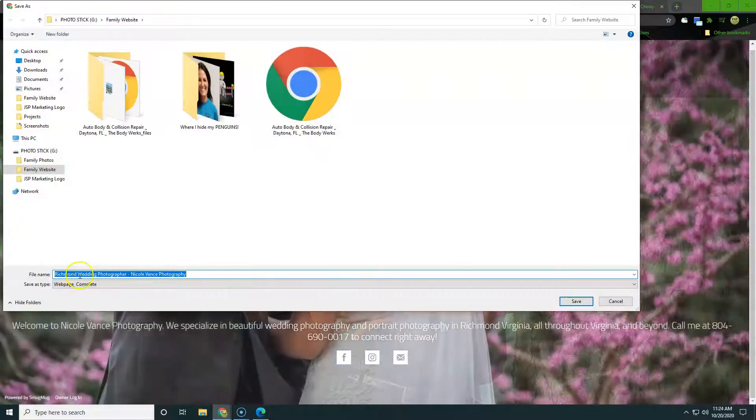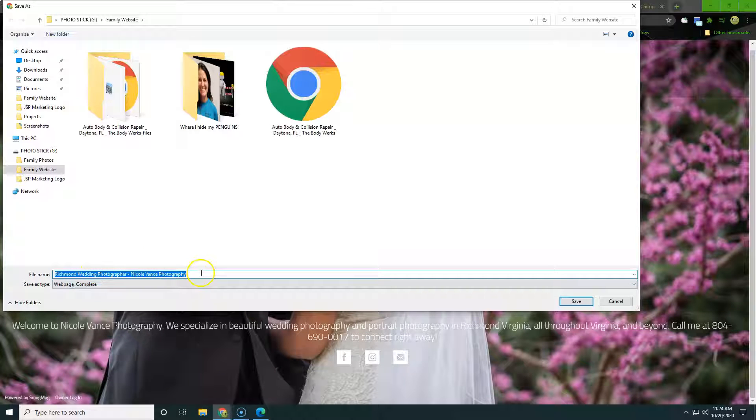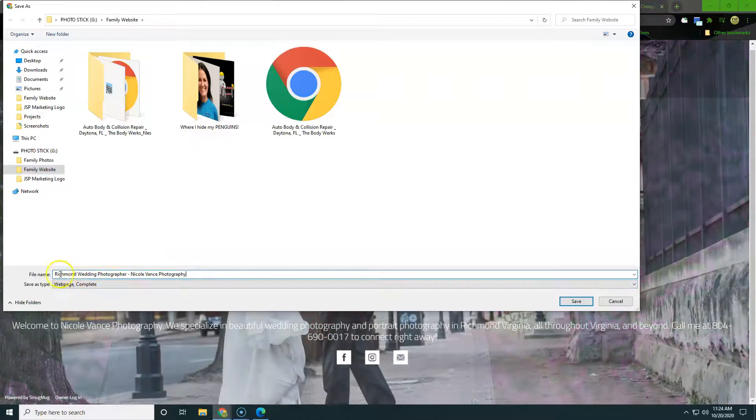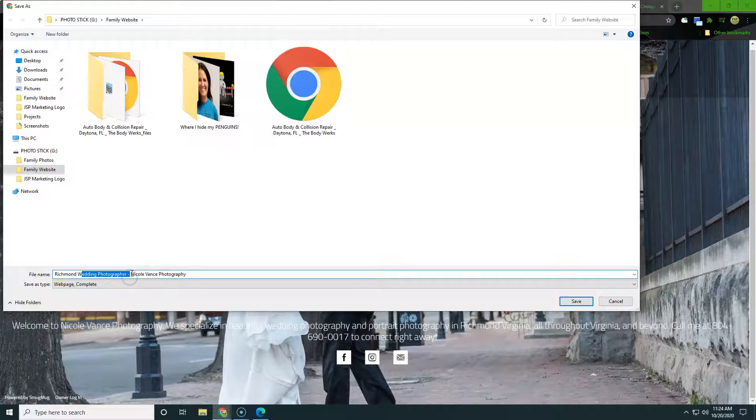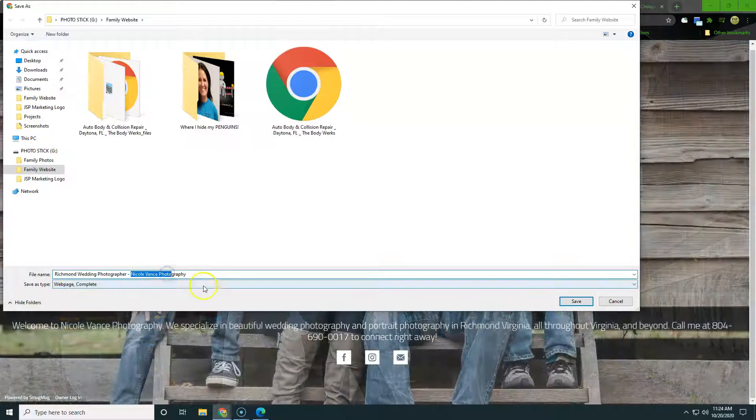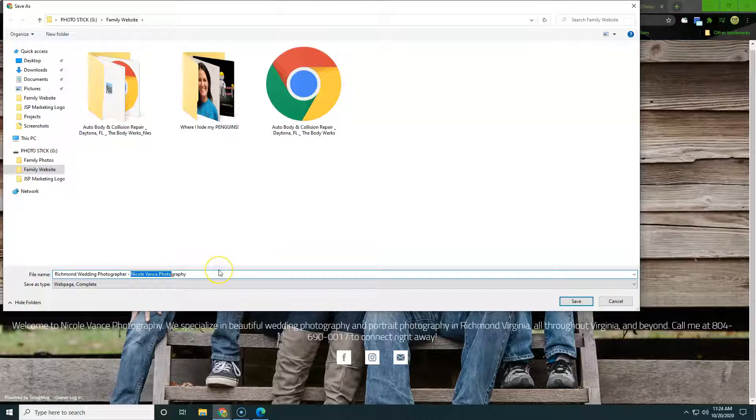So if we save this photo, Richmond wedding photographer, Nicole Vance photography. So very good there. So you have where are you, what are you doing, and then your business or your name there. So very well done there.